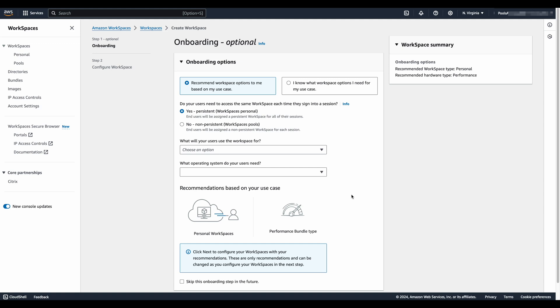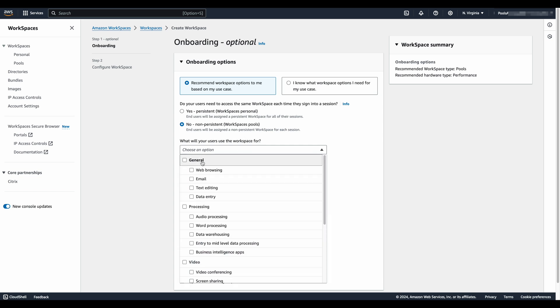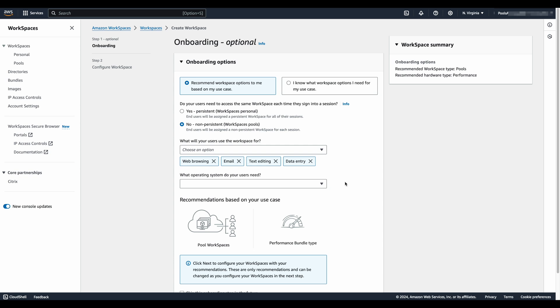You'll notice that there is the opportunity here to let the WorkSpaces service guide your selections. We're going to leave it as is, you can skip it, but we're also going to select no for non-persistent workspaces. And then the next thing we're going to do is talk about our use case. What's the workload look like? Selecting all general right now because we want a specific outcome.